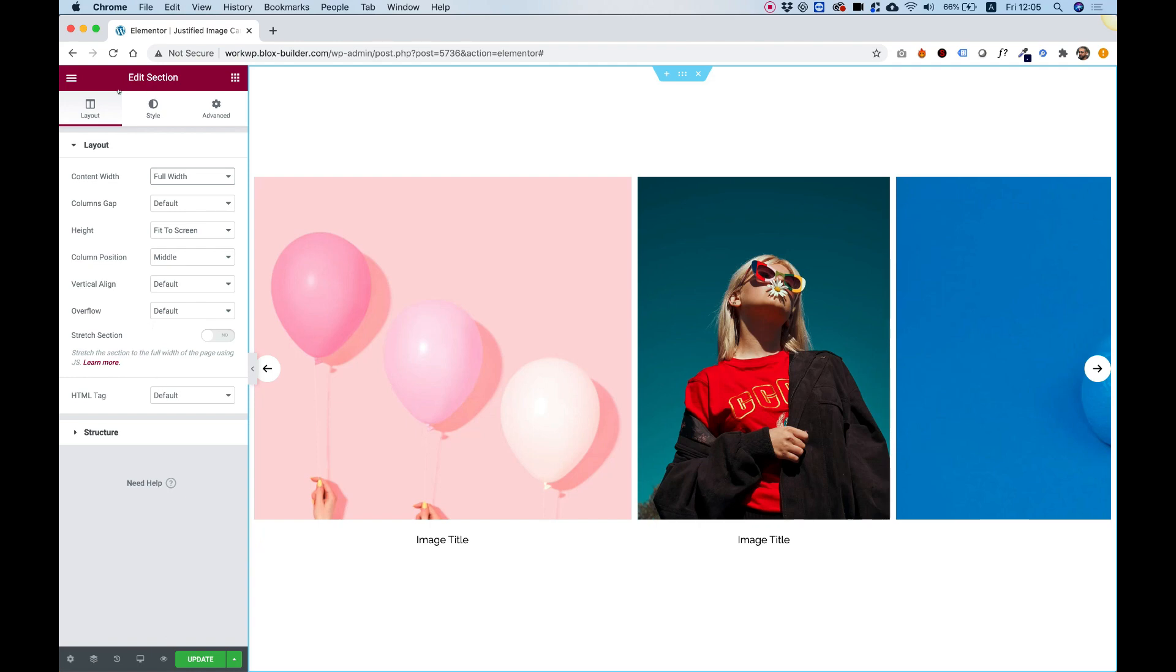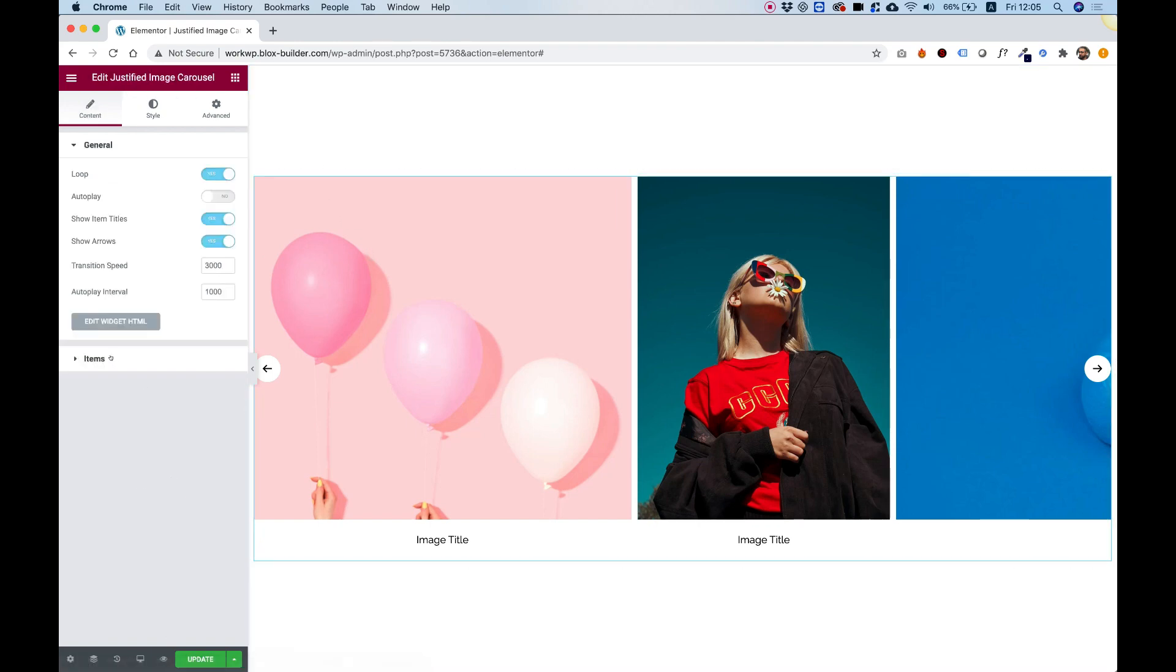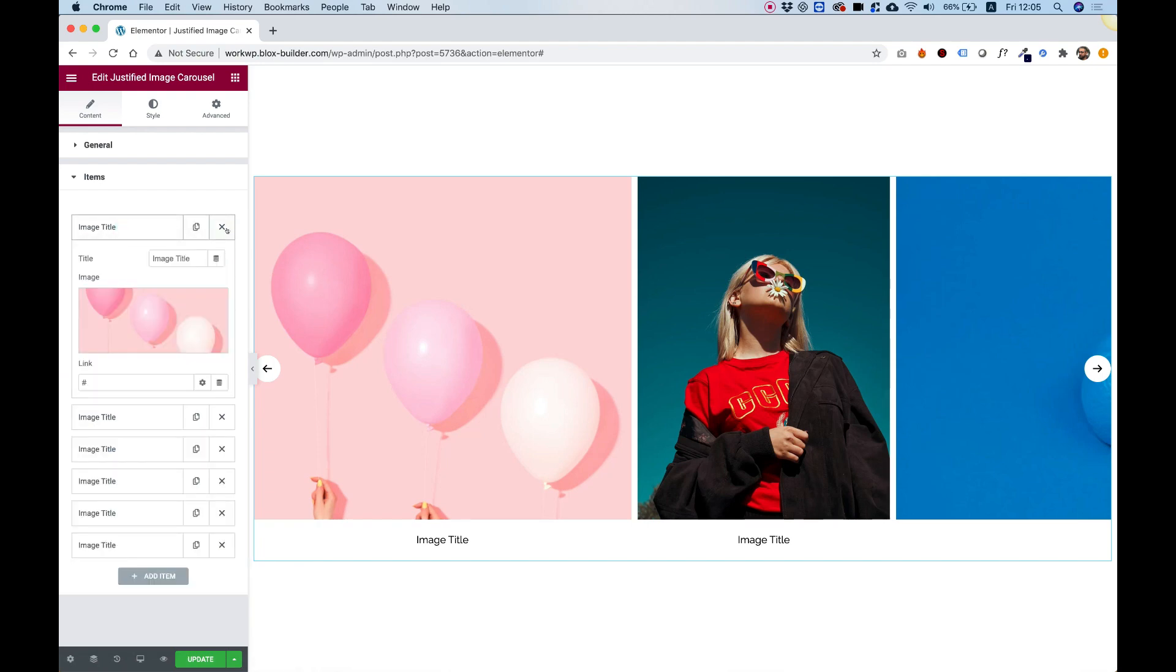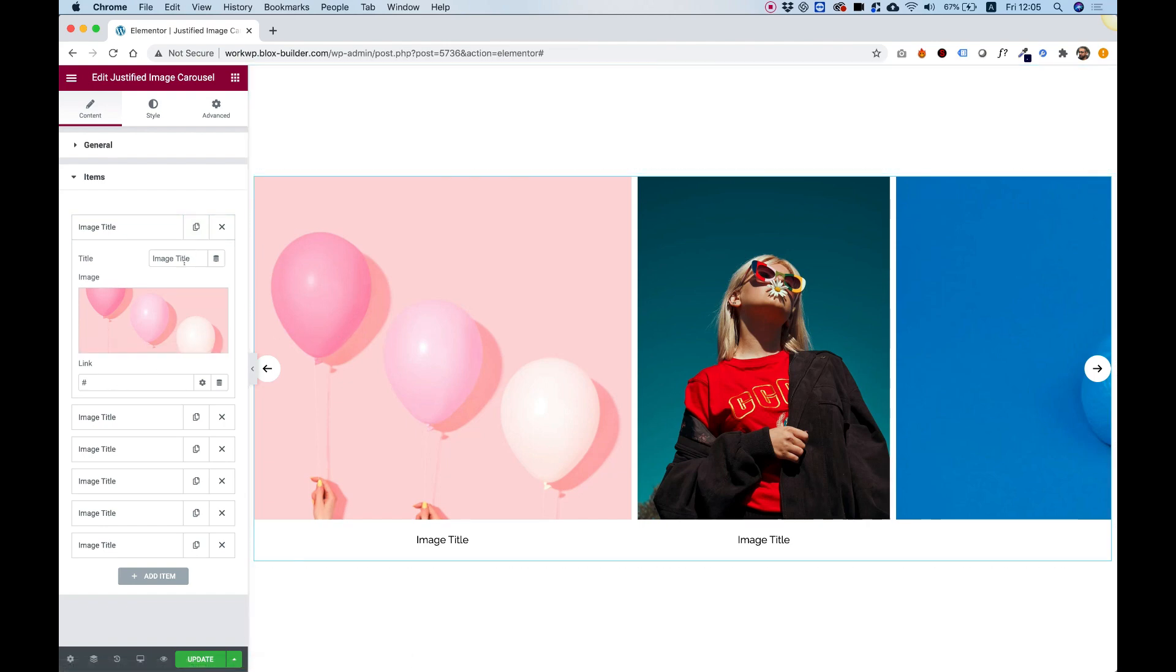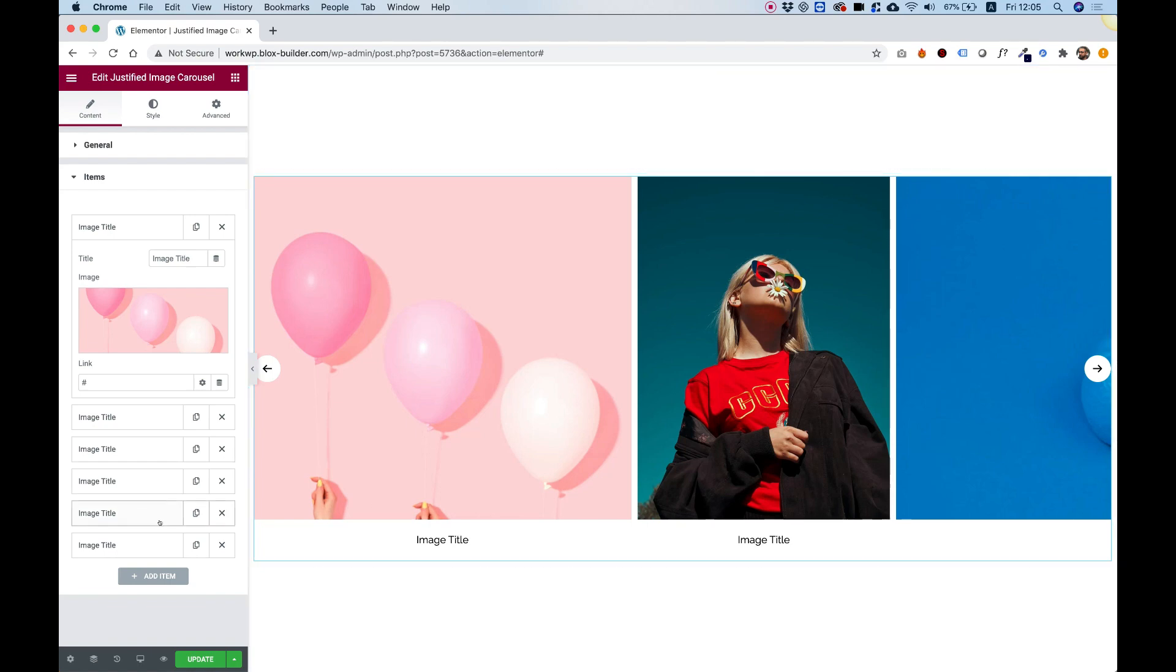And let's jump back into the settings by clicking on the widget. And inside of items, you can see these are the default items. You can delete them. You can duplicate them. Each item can link to a different page. And you can add a title for each one of these images.